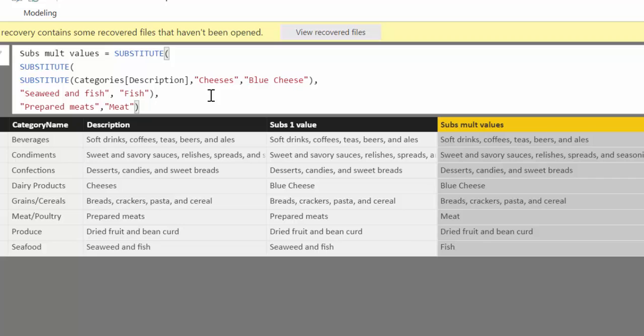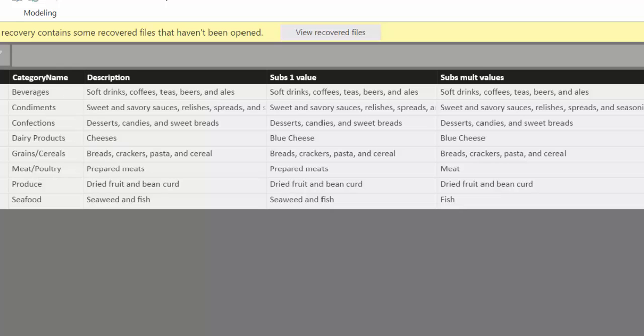You would normally do this in Power Query of course, but you can substitute absolutely anything you like. This is the last example.